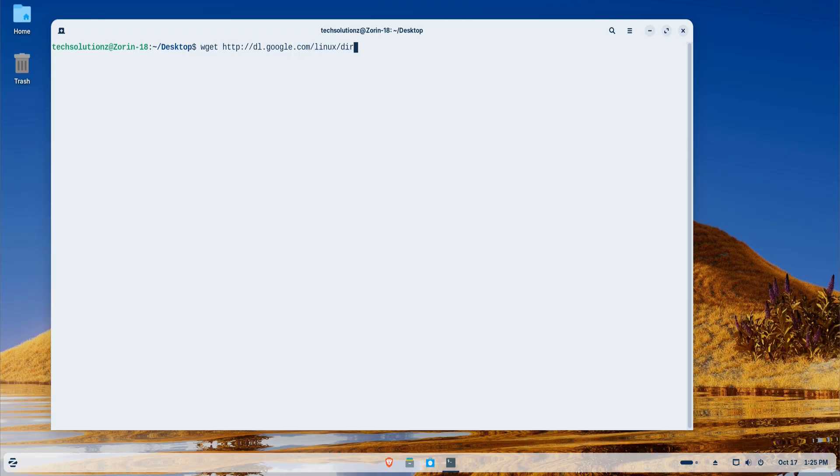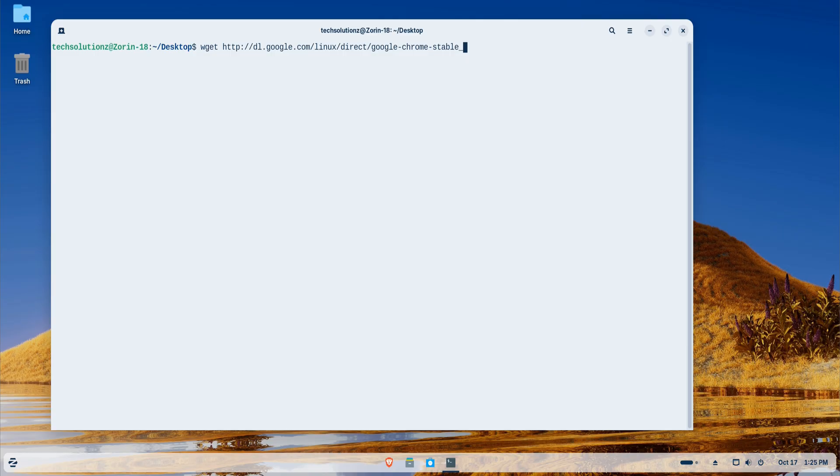Once wget is ready, I'll download the latest Google Chrome Debian installer file. It's a lightweight file that contains everything needed to set up Chrome on Debian-based systems like Zorin OS.